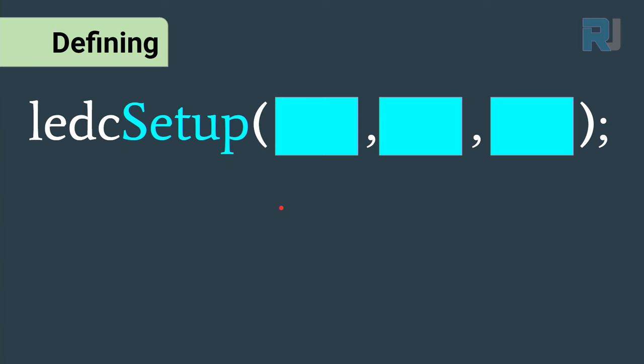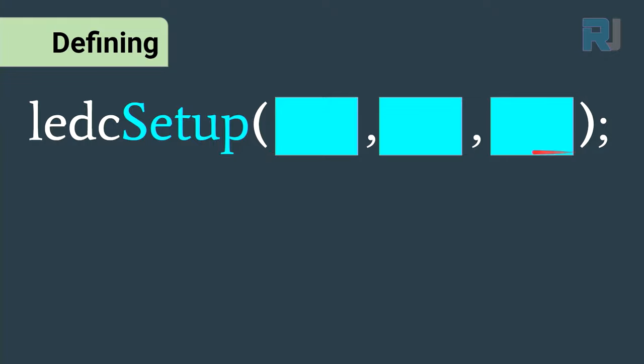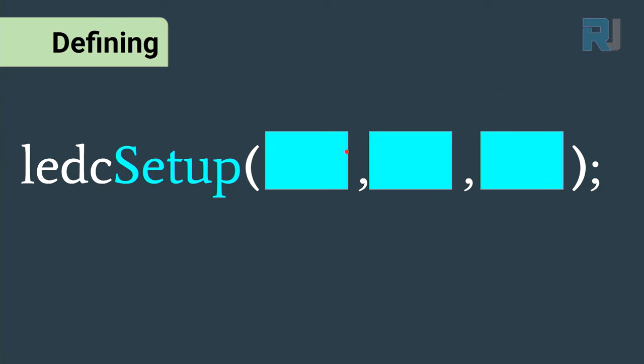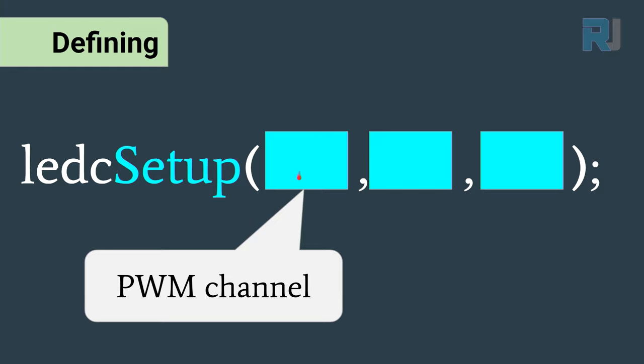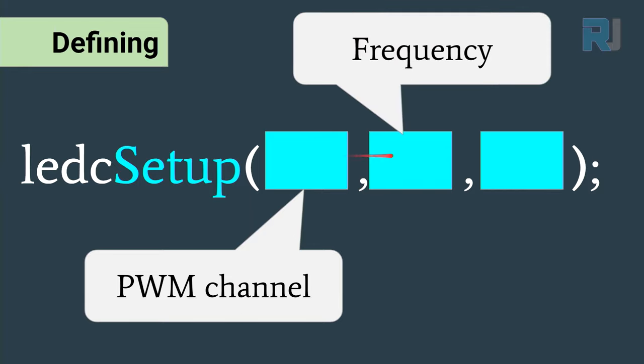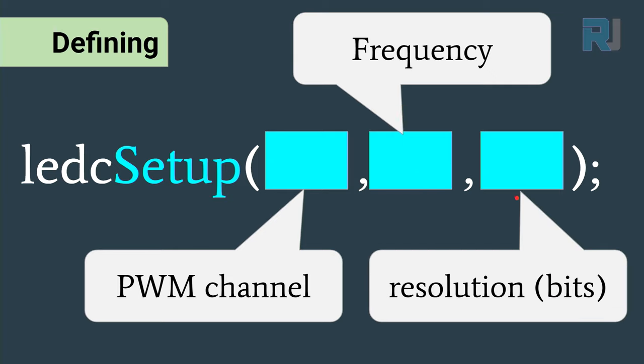Now let's see how we can define functions so we can fade an LED. The first function is called ledcSetup - that refers to language C setup - and it has opening and closing parentheses with three parameters, each separated with comma. The first one is pulse width modulation channel on ESP32, this is the frequency, and the last one is the resolution.